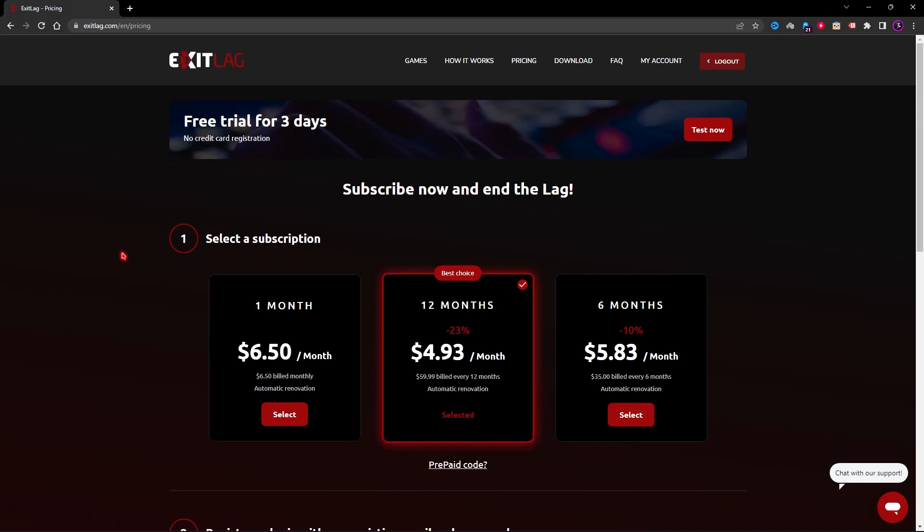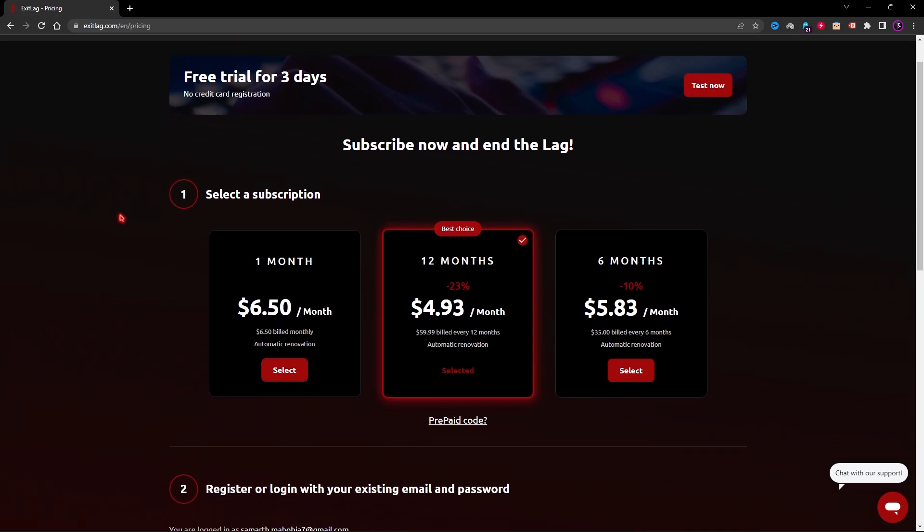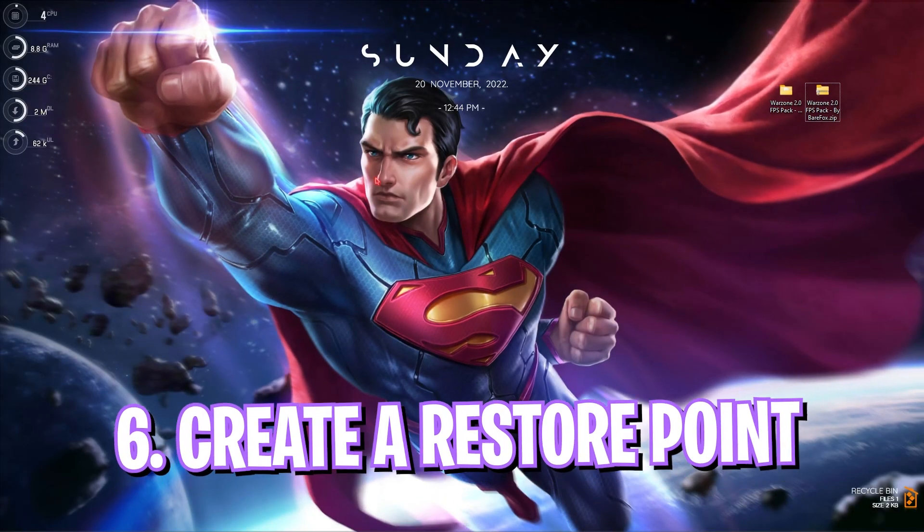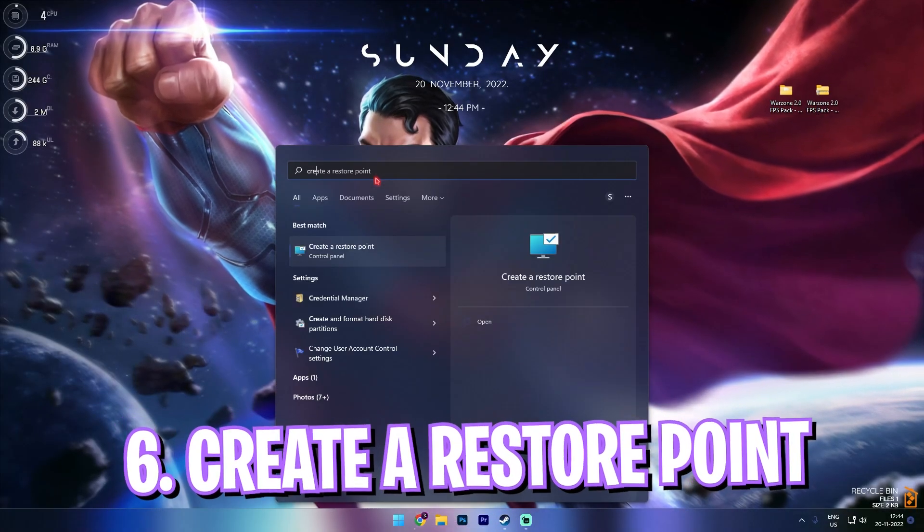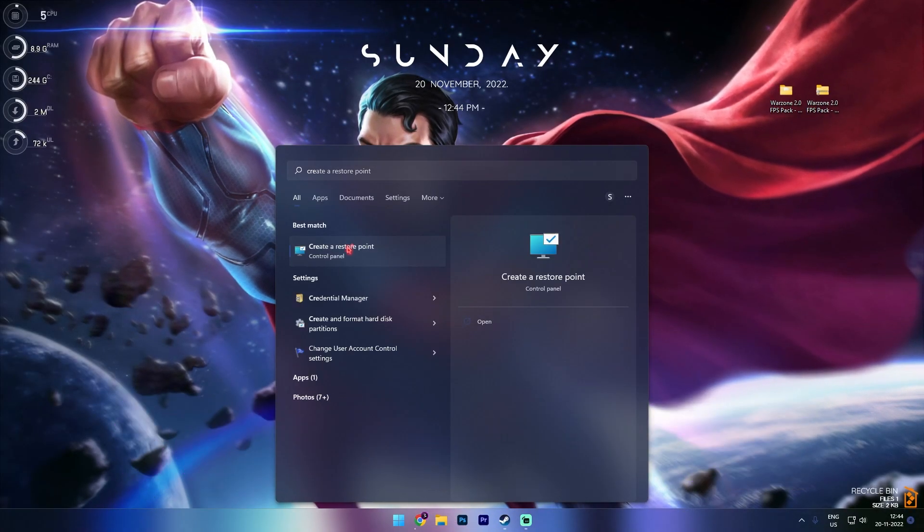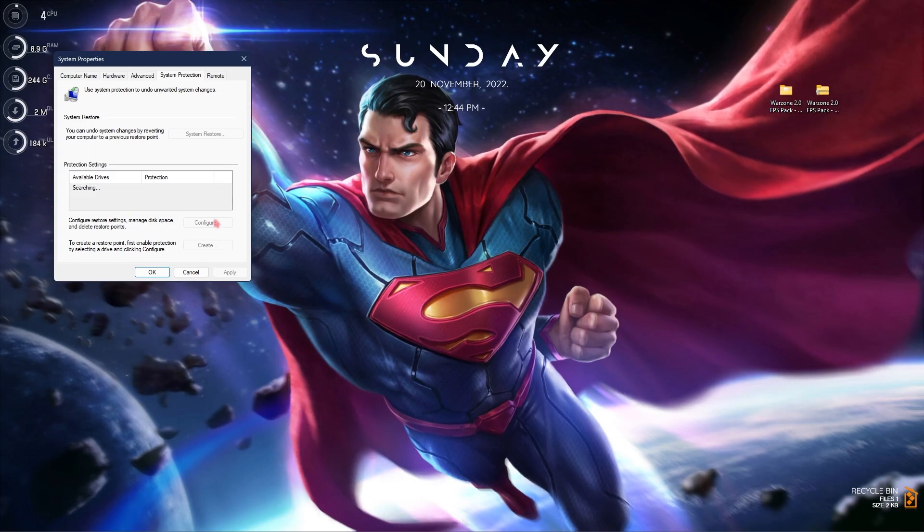Once again Exit Lag is not free to use and you have to get a subscription for it. The quality of performance you are getting is far more than the price you're paying, so I highly suggest you guys to get Exit Lag for your computer.